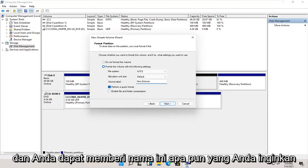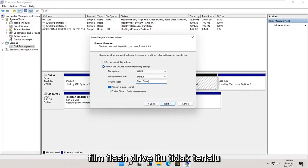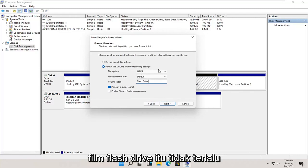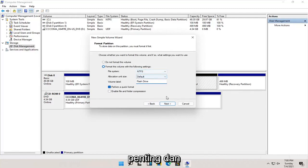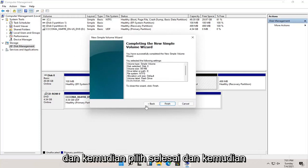You can name this whatever you want. You could call it flash drive, movies, it doesn't really matter. Go ahead and select Next, and then select Finish.